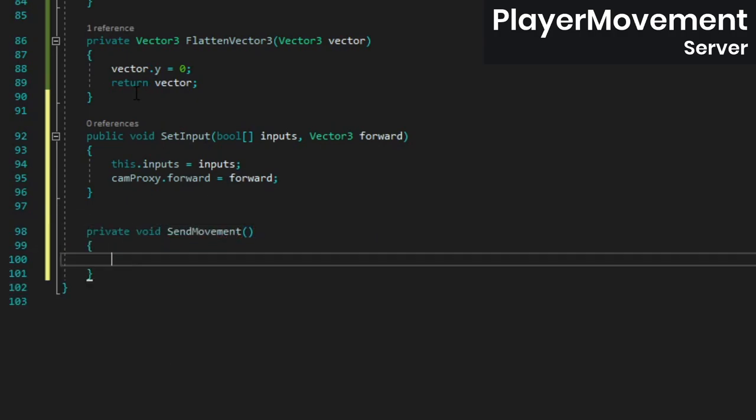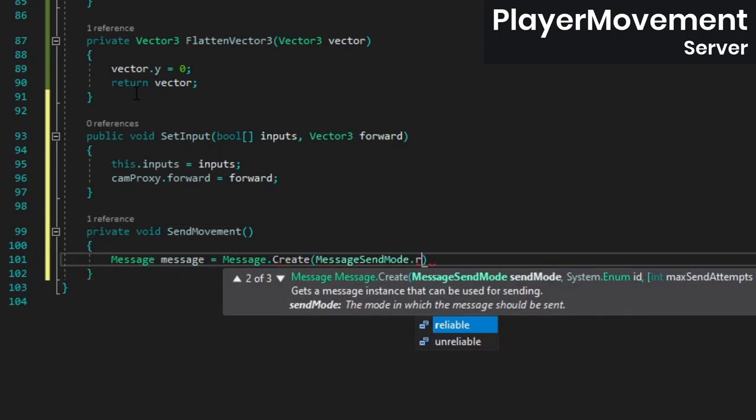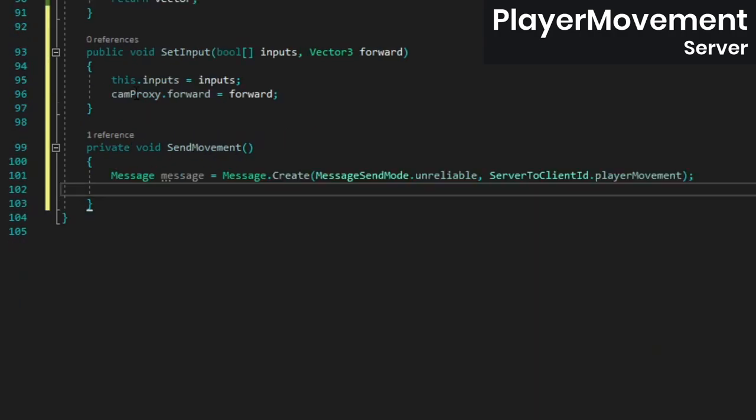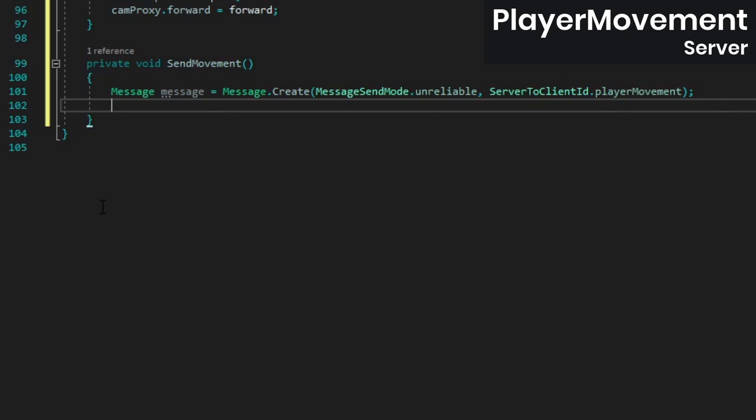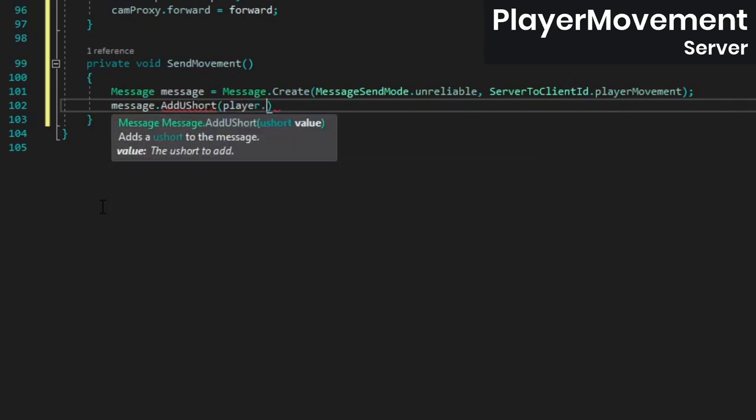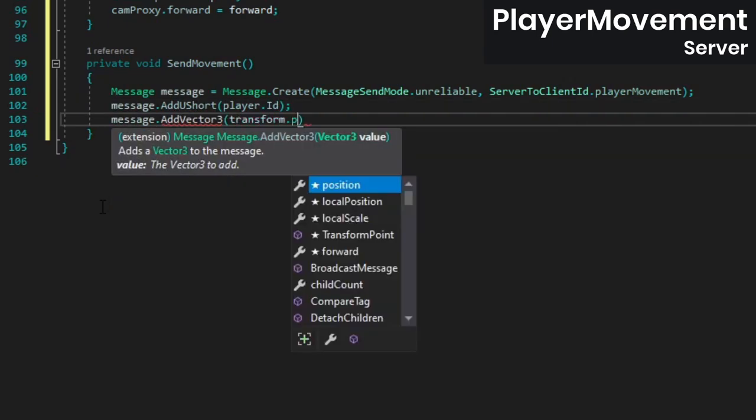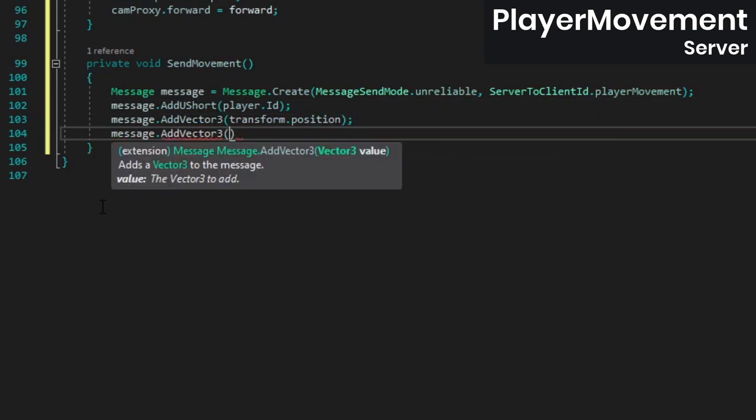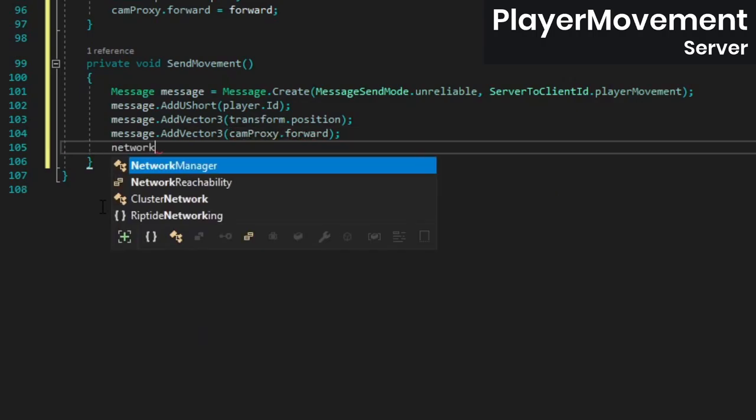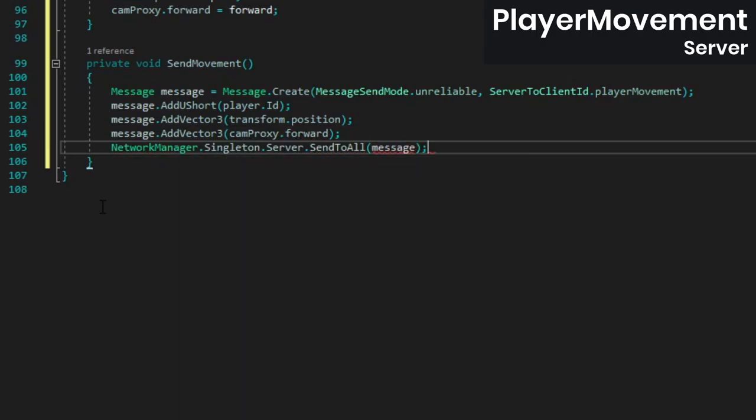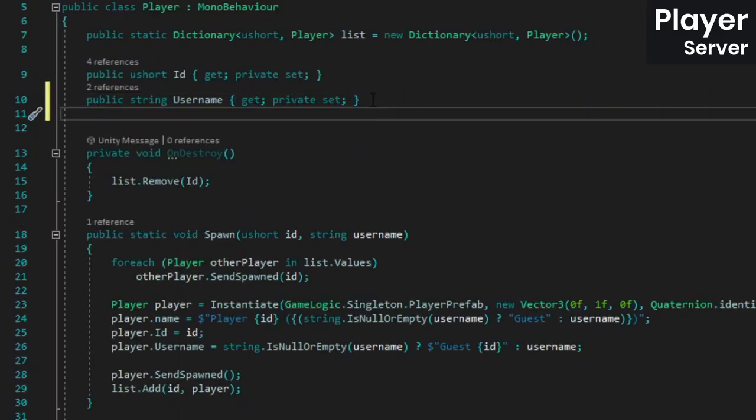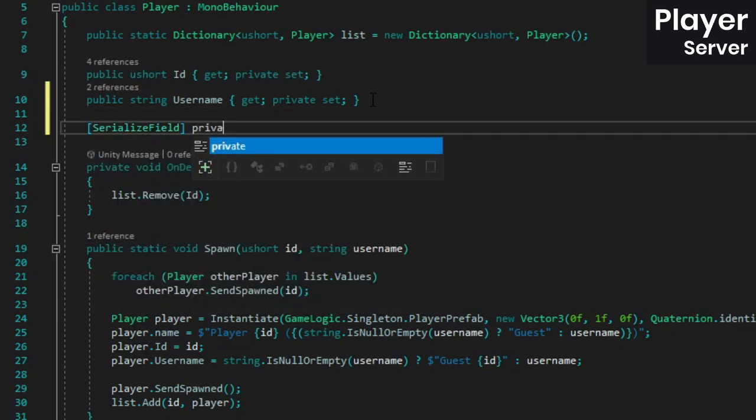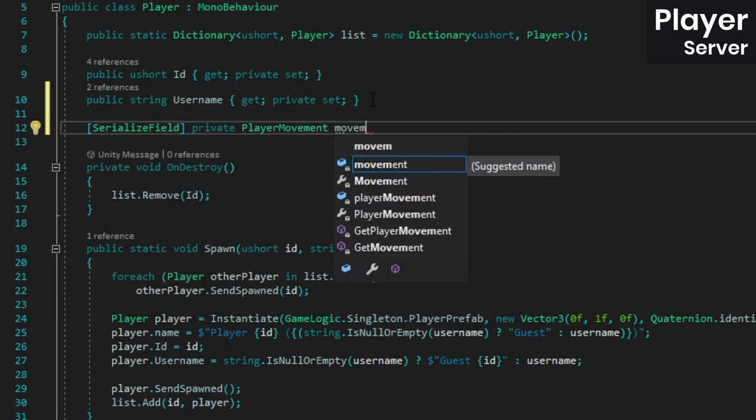Next, add the send movement method and create a message inside. This message will update clients with the player's position and the way they're facing, so add those vector 3s to the message along with the player's id and then send it to all clients. We still need to actually handle the input message, so let's do that.